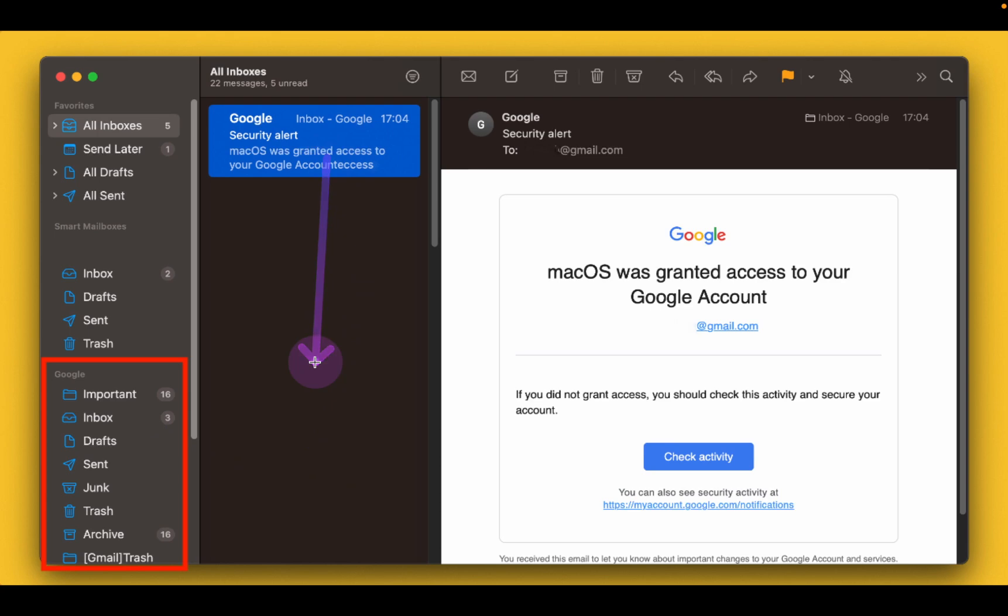From now on, all your mails belonging to your Gmail account will appear in the mail application. If you have a second Gmail address, all you need to do is to repeat the same process and the second Gmail address will appear in the left sidebar of your Apple Mail application.